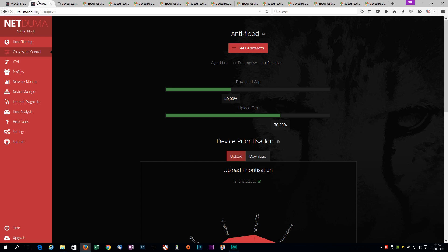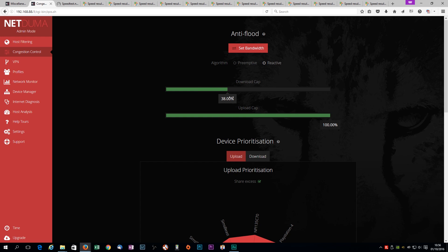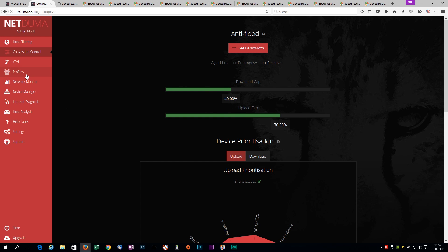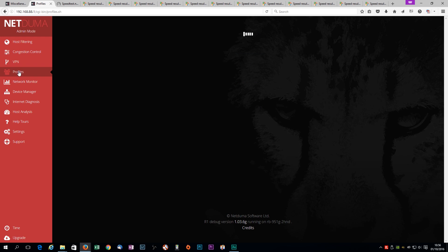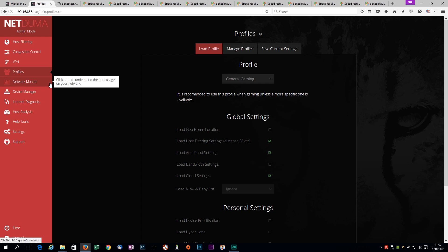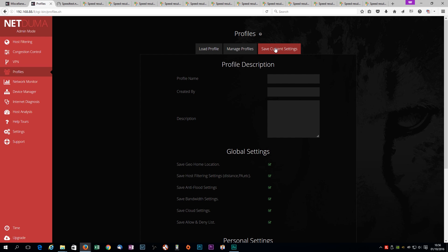Now, okay, so for those on the NetDuma, you found your ideal settings, and I'm going to have to slide this around, because I want to slide this back to 40 and 70, because I've flipped different browsers, and it'll be different storage settings. Right, okay, so 40 and 70, I go to profiles, and I want to say the current settings. So, the profile is best buffer bloat ever, created by yours truly, simjc74, and I've just gone and say upload is 70, download, 40, reactive, and I can't type.